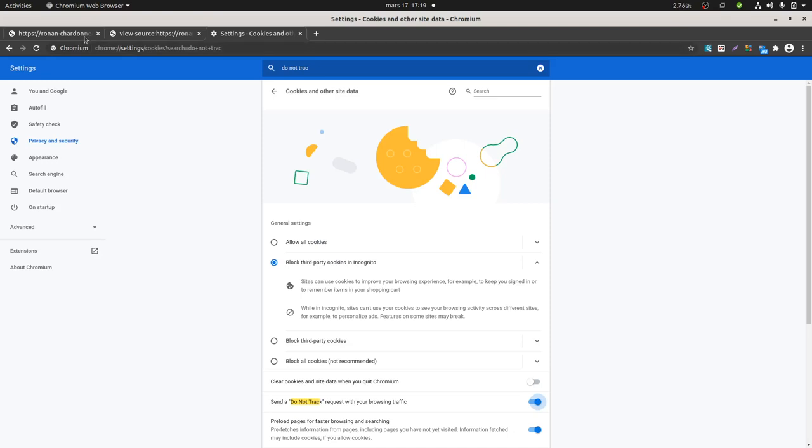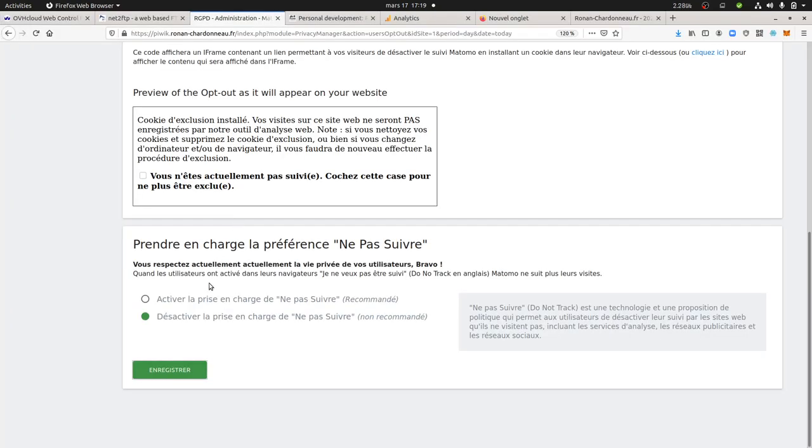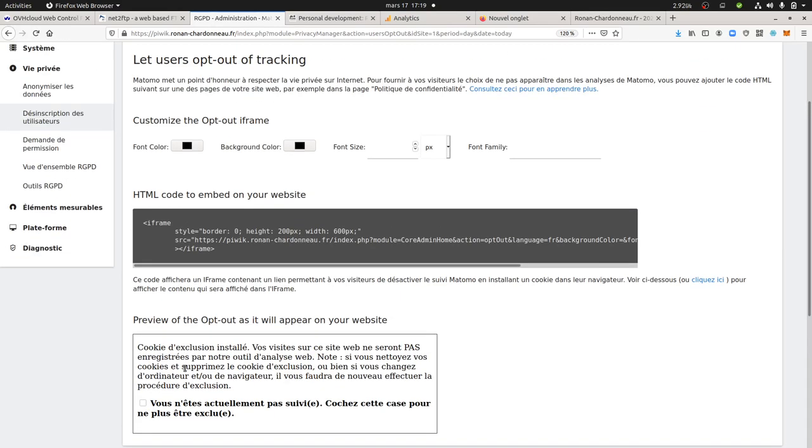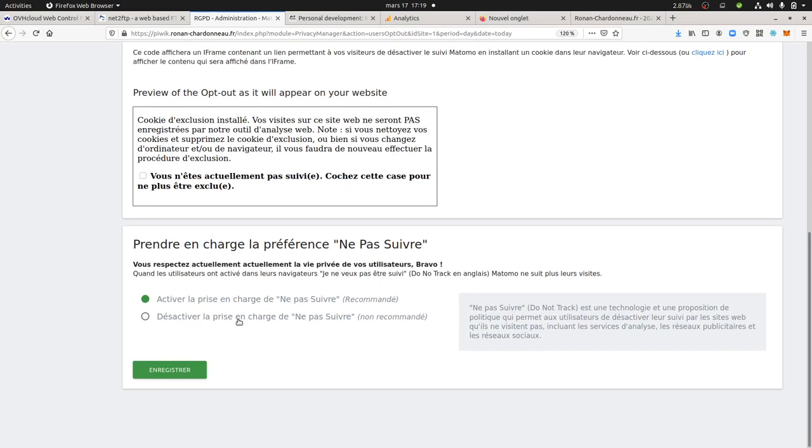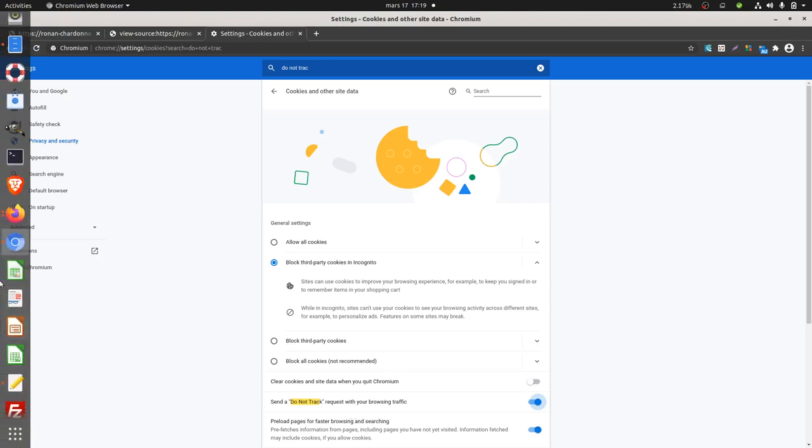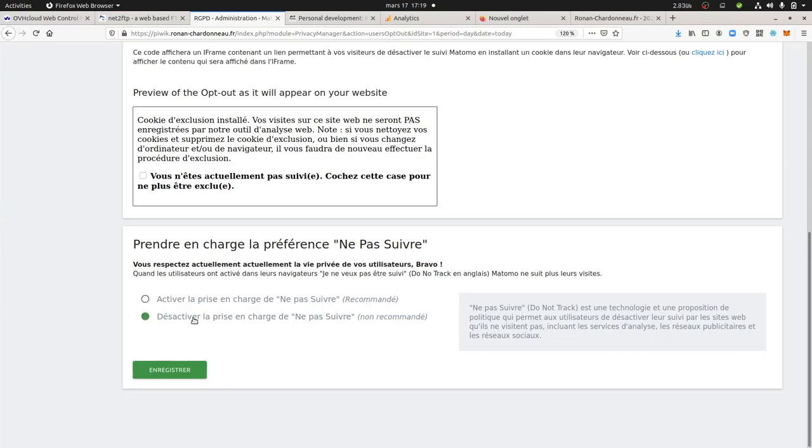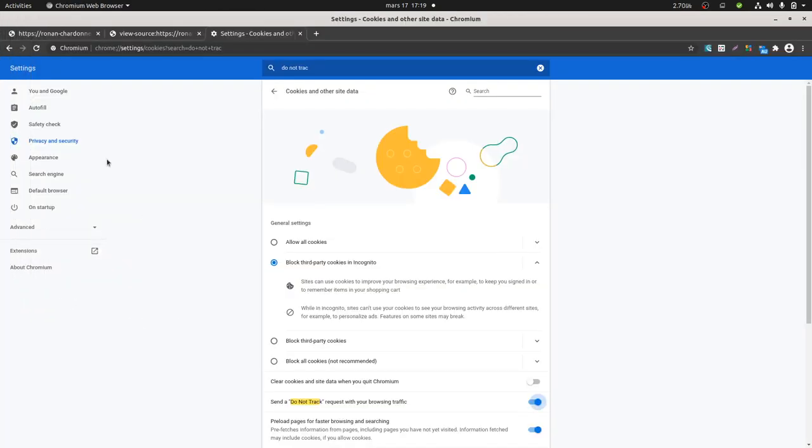And so now what's going to happen? Do Not Track is enabled and now, just double checking over here, I'm enabling the Do Not Track. Hold on, I set, I disable the Do Not Track. I set the Do Not Track and I should disable it. Yes, okay, that's great. So now if I refresh this page, my browser is saying okay, Do Not Track, and here I'm saying to Matomo to not respect the Do Not Track.